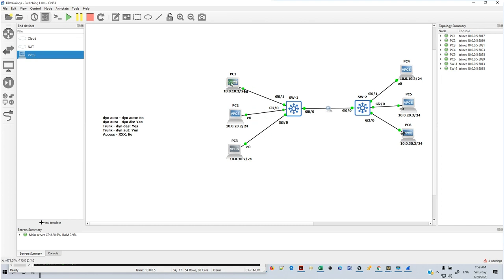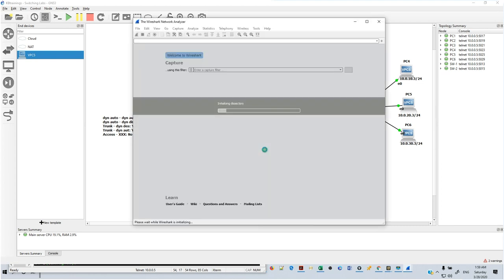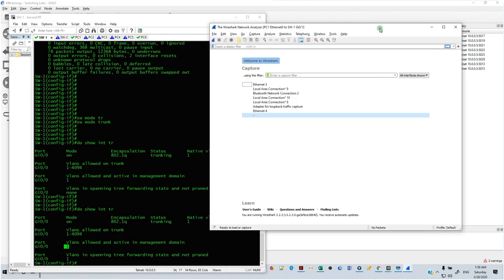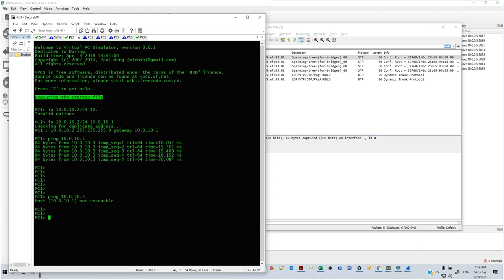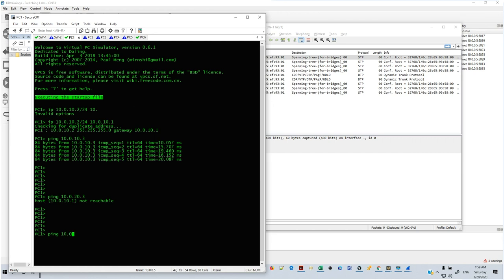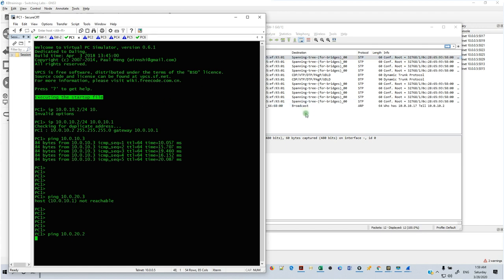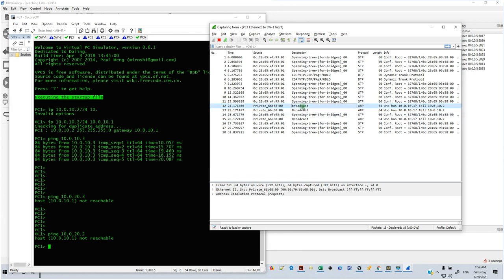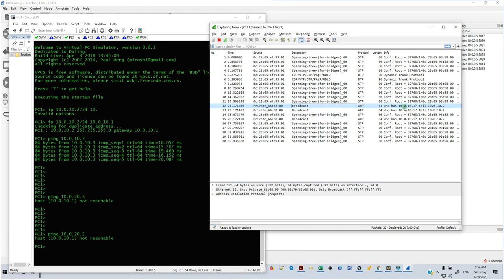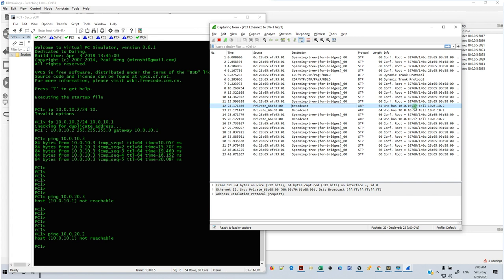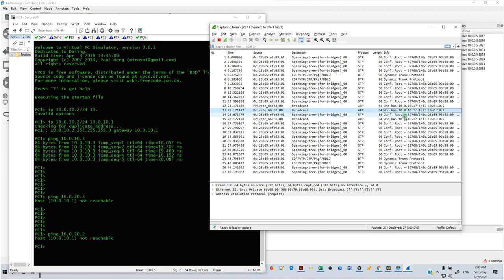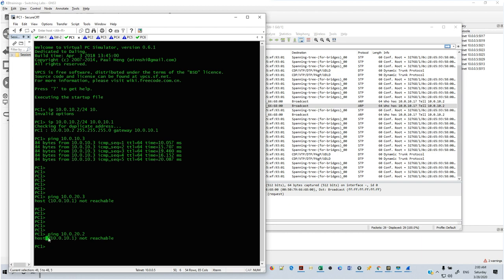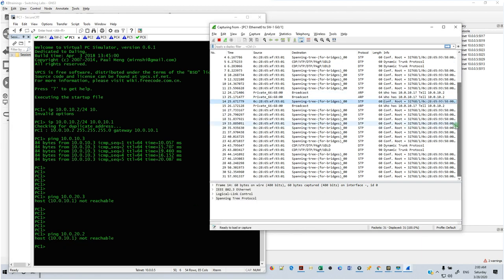Even though all PCs are currently in VLAN 1, they can't ping each other across different subnets. If I try to ping PC2 from PC1, PC1 will try to send traffic to the default gateway but it won't go anywhere. In the Wireshark capture, you can see PC2 is trying to get the MAC address of its default gateway 10.0.10.1 — but there's no response. It sends again, no response, and then reports that the gateway is not reachable.